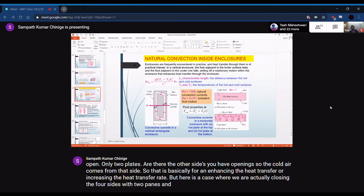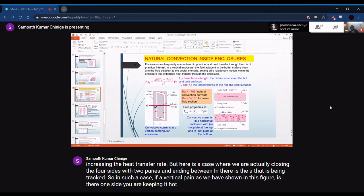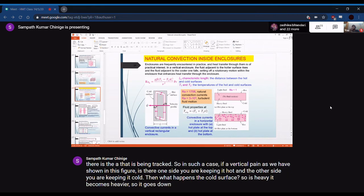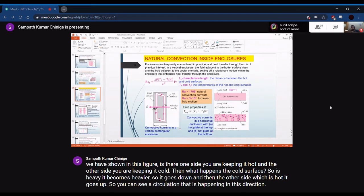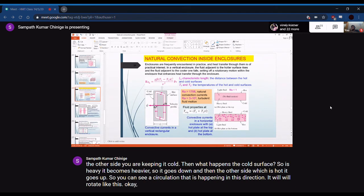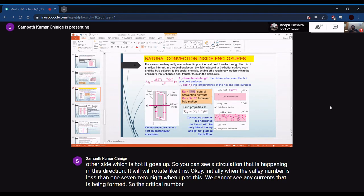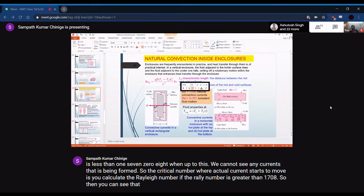For a vertical double-pane configuration with one side hot and the other cold, the cold air sinks and hot air rises, creating a circulation pattern. When the Rayleigh number is less than 1708, no convection currents form and heat transfer is by conduction only. Above Ra = 1708, natural convection currents begin to circulate. Above Ra = 3×10^5, turbulent fluid motion occurs — much lower than the external flow critical value of Ra = 10^9.